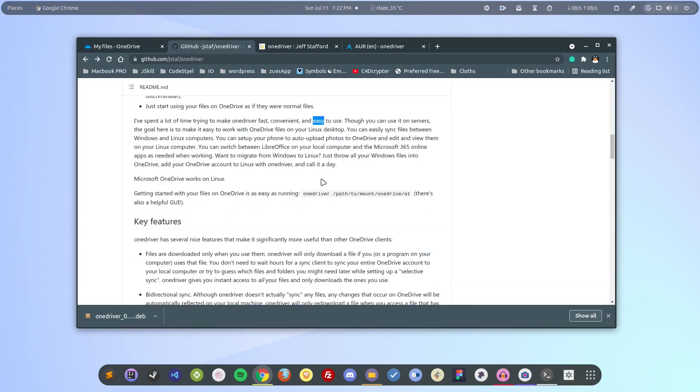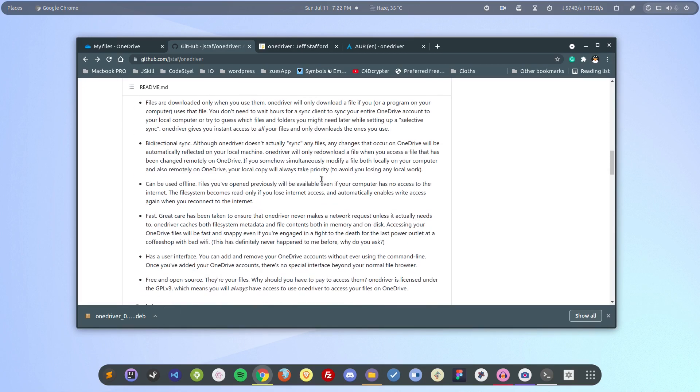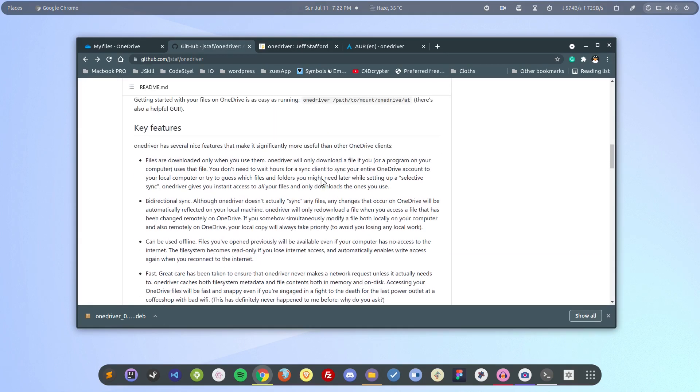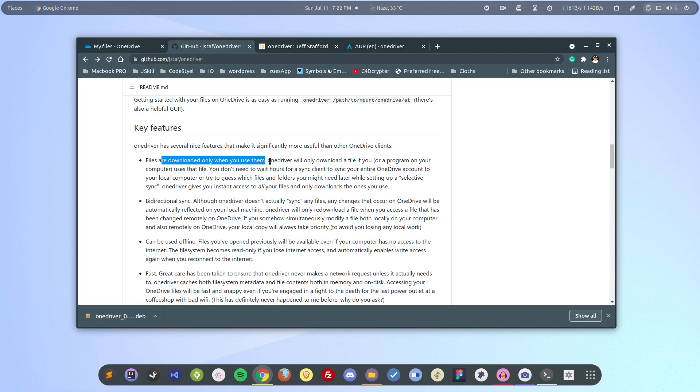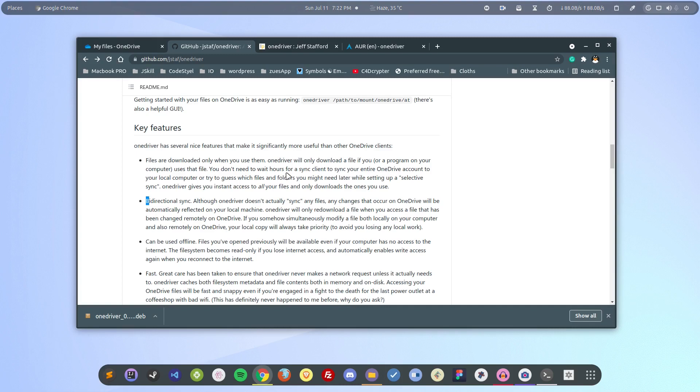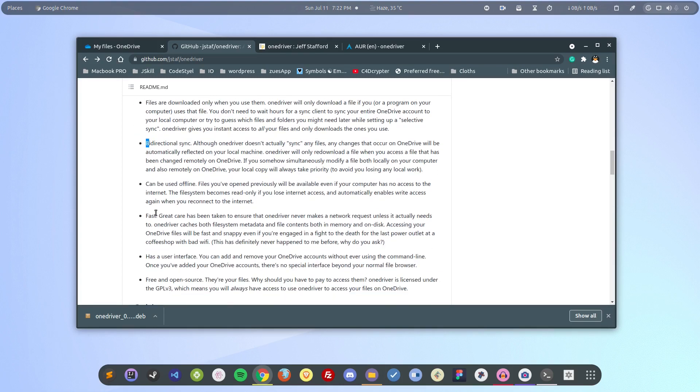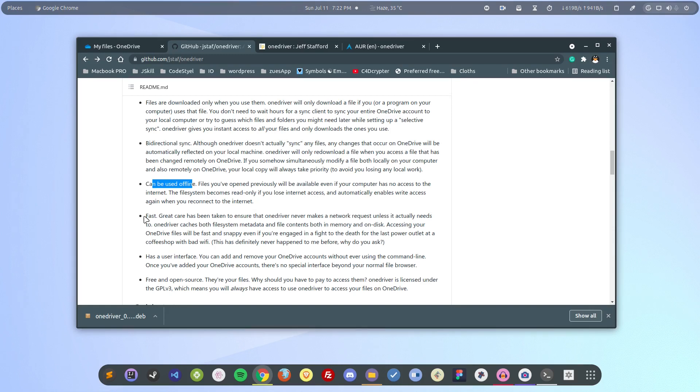The computer makes requests only when there is a need - it will not make requests otherwise. The features are these: for example, it supports file downloads only when you use them, otherwise it will not download into the system. It's bidirectional as I said - it will synchronize. It's not a syncing application but it synchronizes the files anyway. You can even access the files offline.